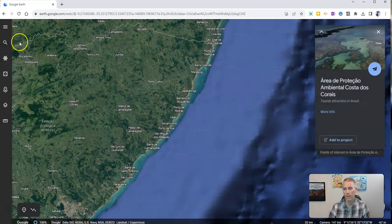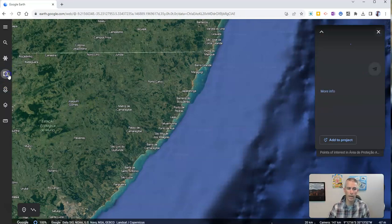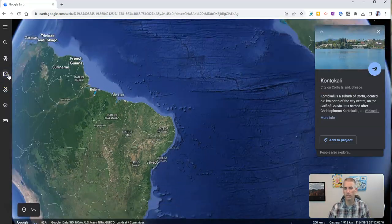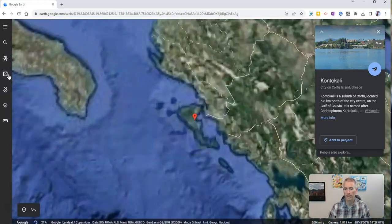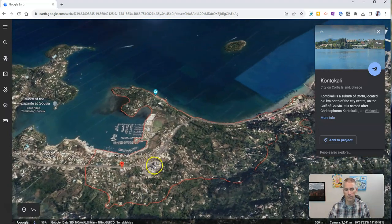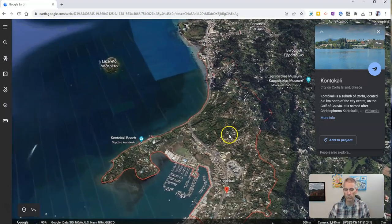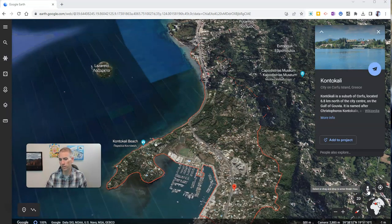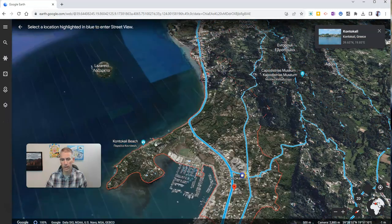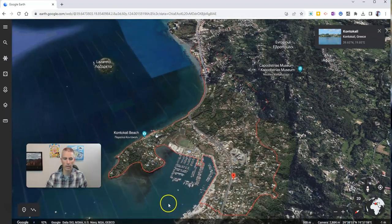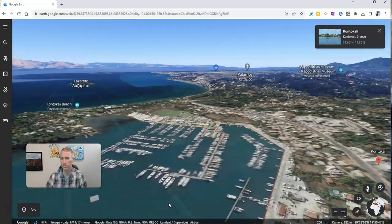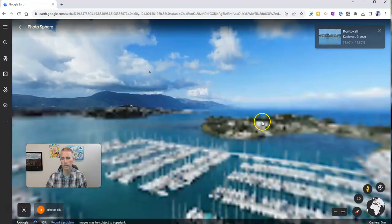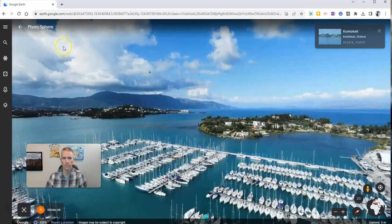Then we can exit out of that. What I like to have students do is use this a few times until they find a place they are really interested in. Again, they can click through — and let's say here we are in Greece. I'm going to click on the map just once, then use the pegman here to go down and explore at street level. In this case, I'm going to look inside this marina. Yeah, there I am looking inside the marina.